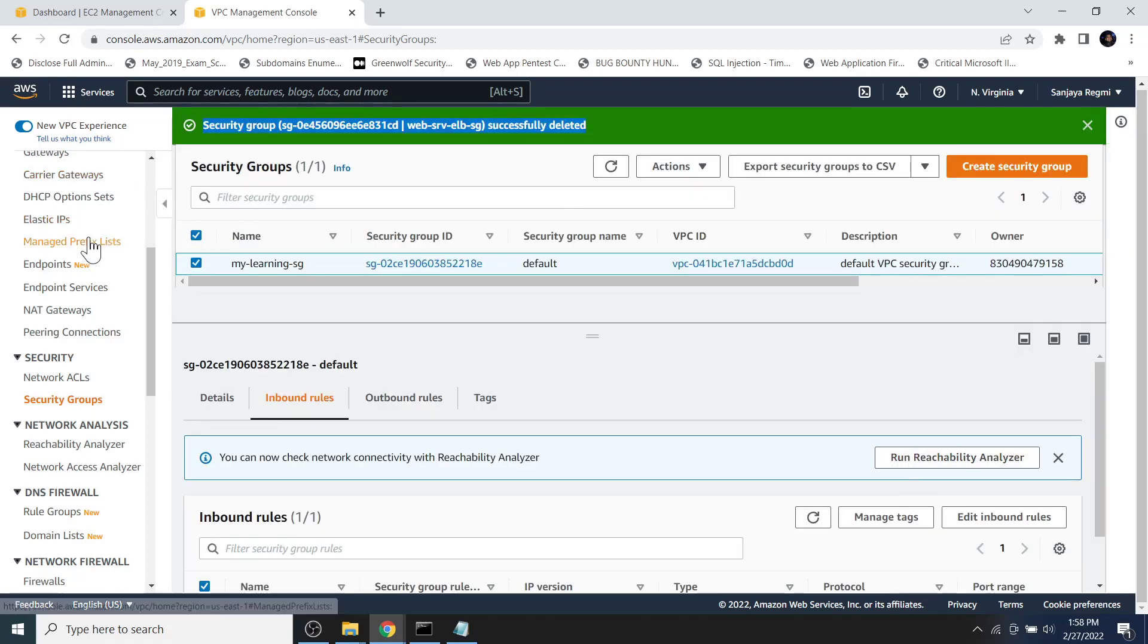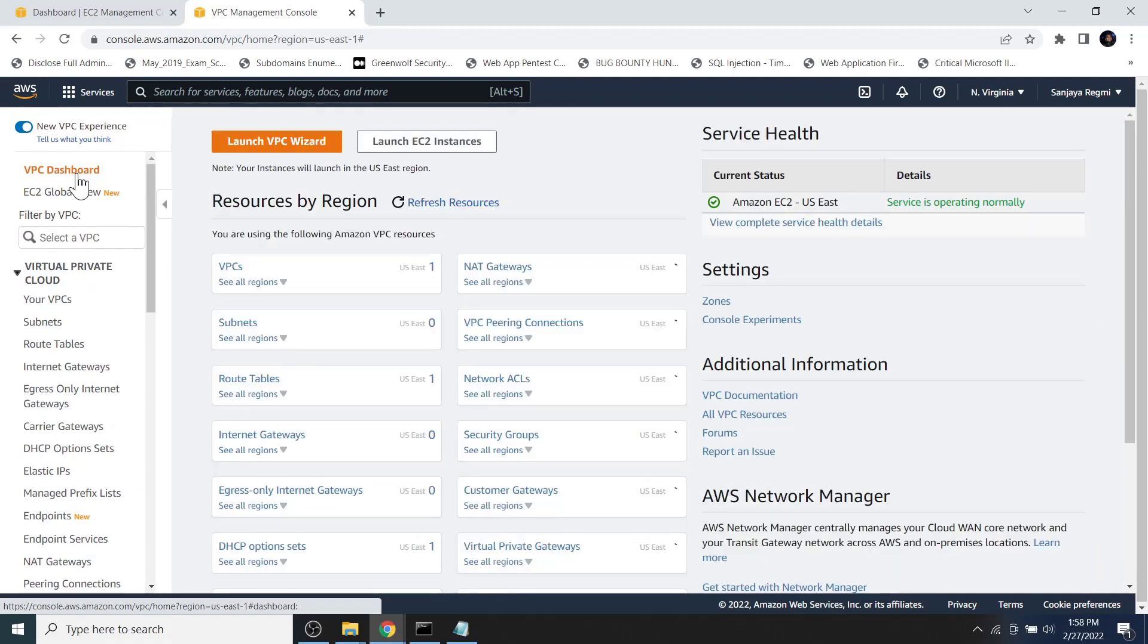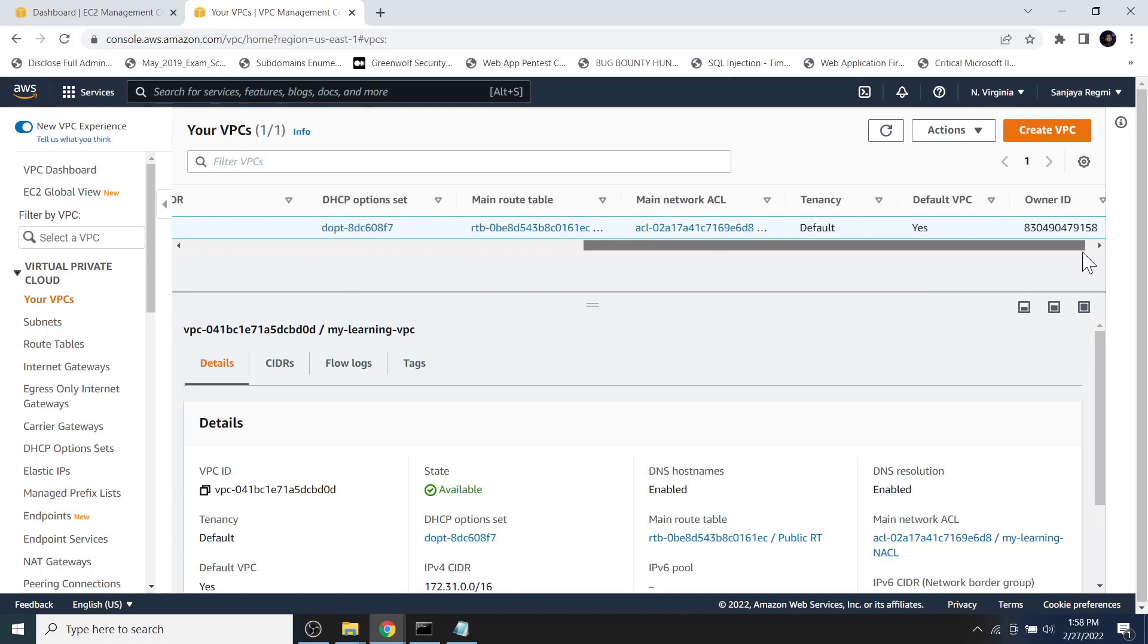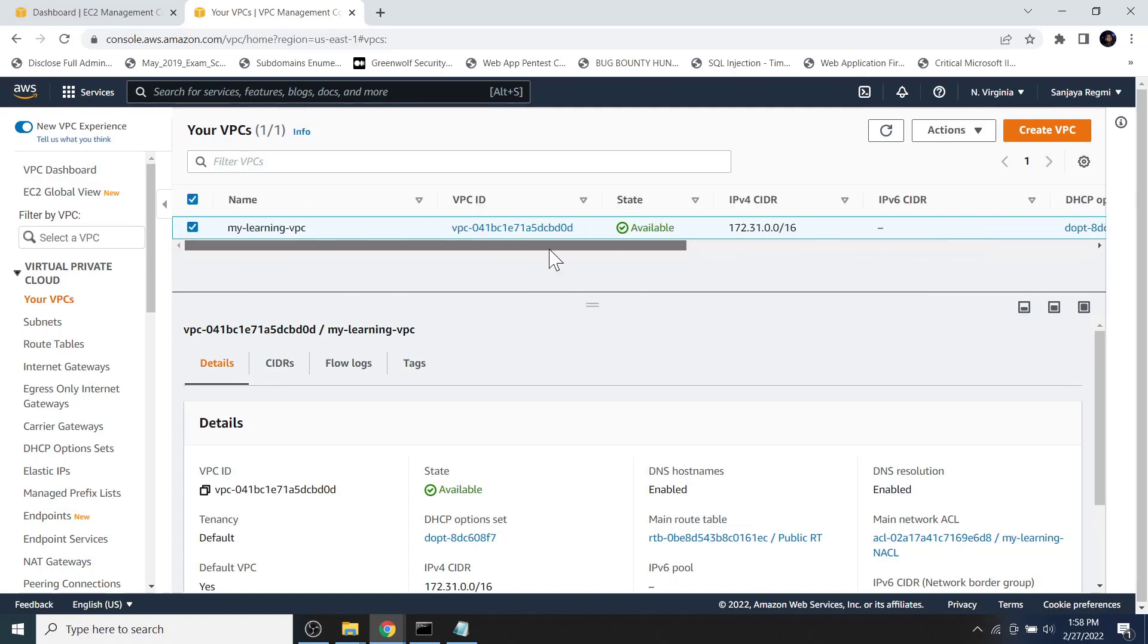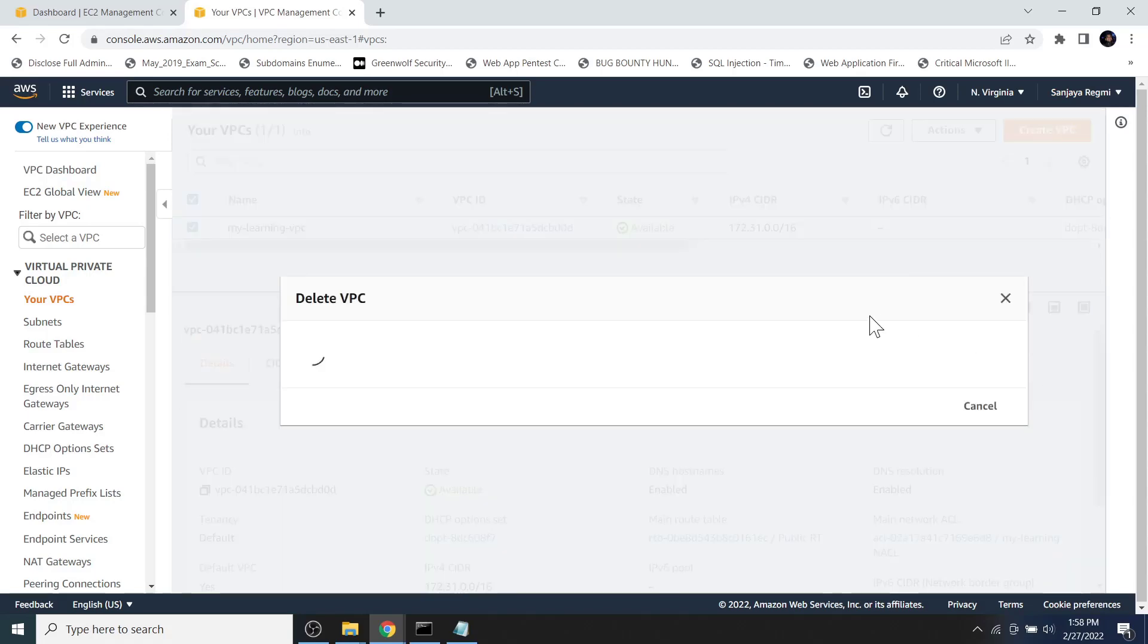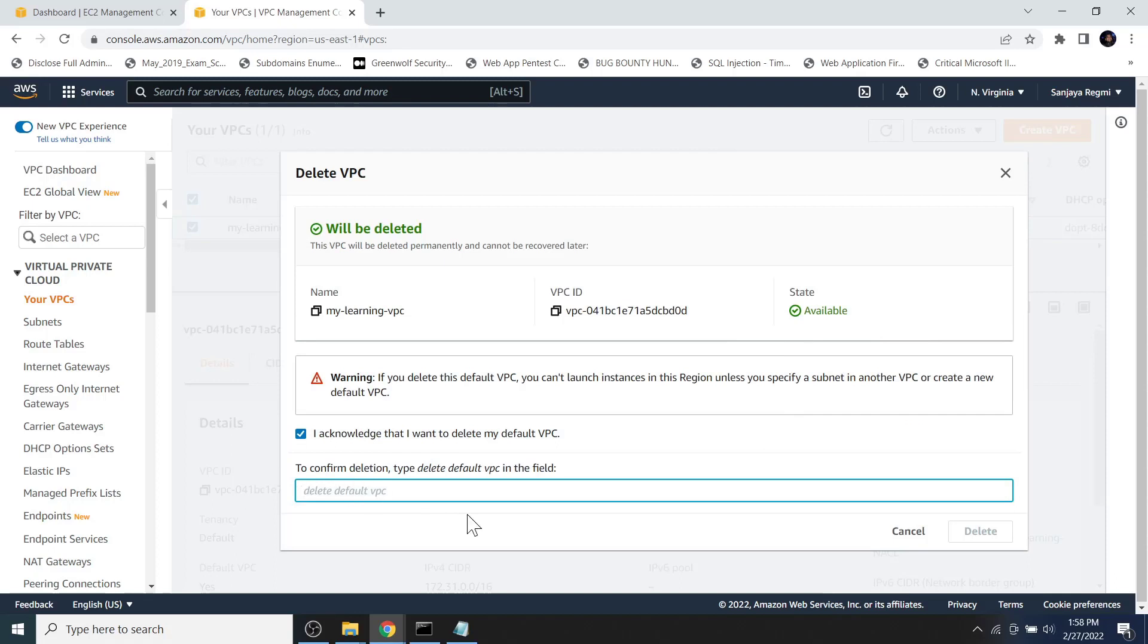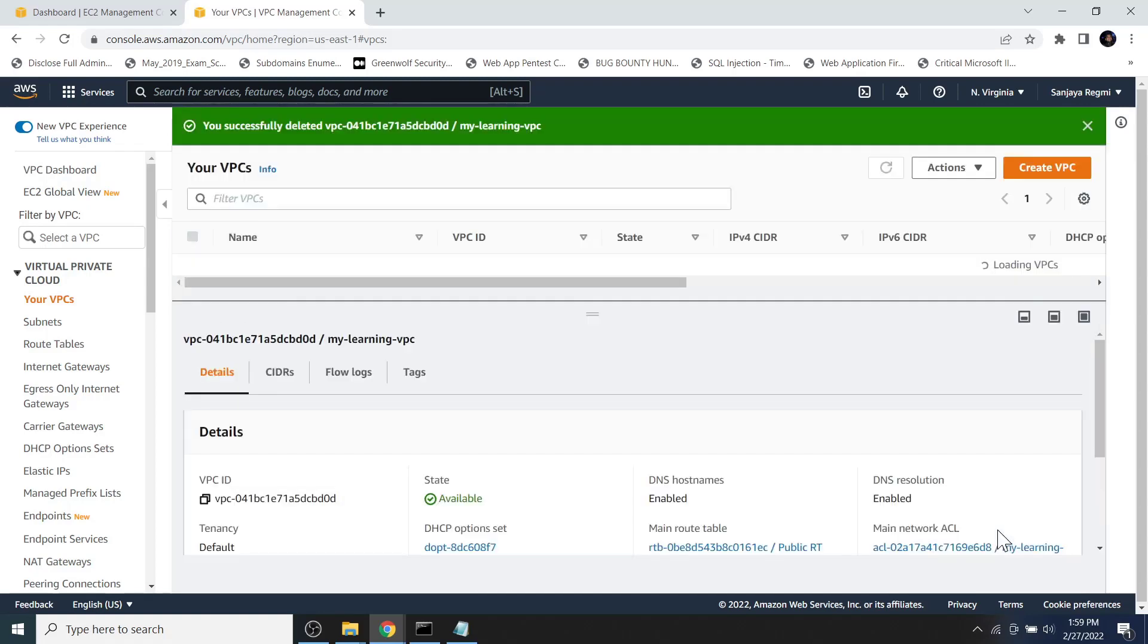Go to the VPC dashboard. Click on VPCs. Select the VPC and let's check whether this is a default VPC or not. Yes, this is a default VPC. Click on actions and click on delete VPC. Now click on the I acknowledge checkbox. Then in the box type delete default VPC and click on the delete button.